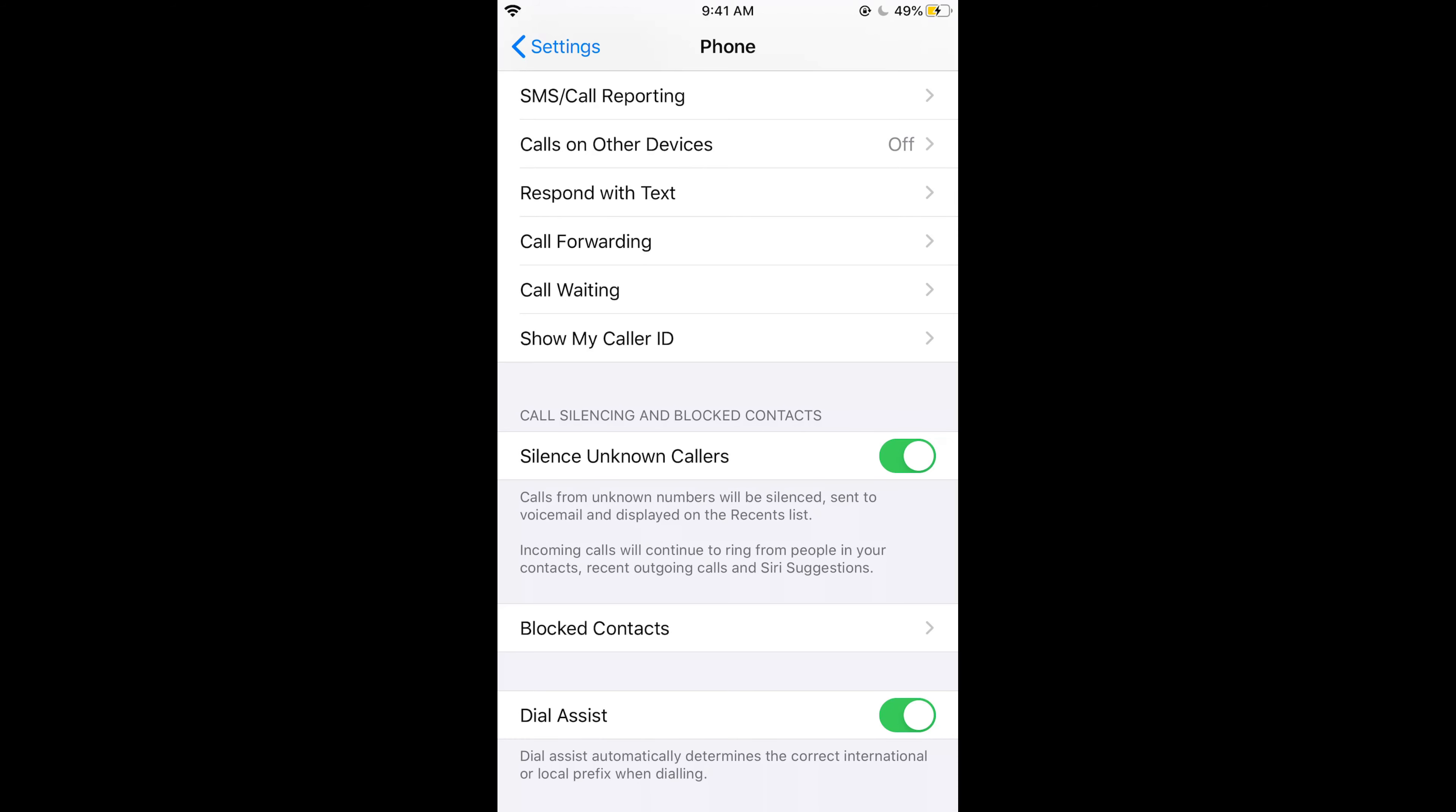Calls from unknown numbers will be silenced, sent to voicemail and displayed on the recent list. This is pretty much similar to what I have already done. Hope it has helped you in blocking the private numbers on the iPhone.